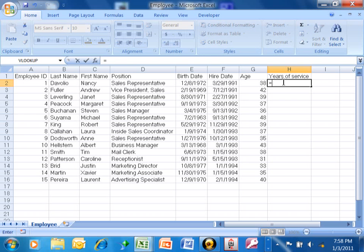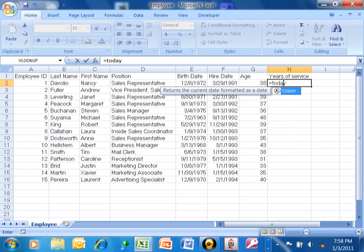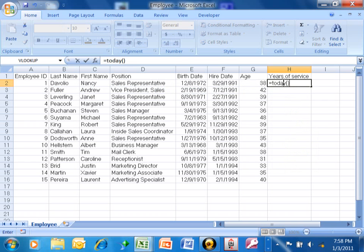So I'm going to say equals today, open parentheses, close parentheses, minus the hire date.